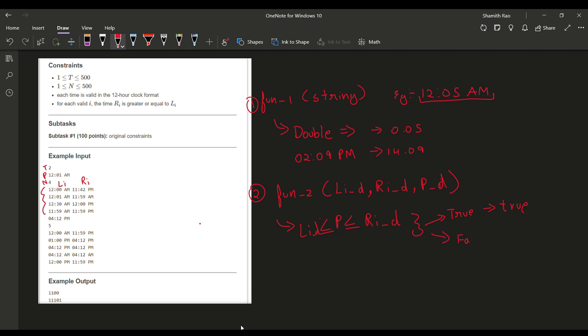Our first function will return a double value, so this will be of the form double. The second function will be of the form boolean. Now I hope you have the basic idea on how to solve this kind of question.